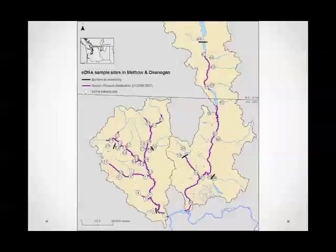Here are the actual sample sites we used. The purple lines represent the known distribution of Chinook in this area as of 2007. We have sites within that known distribution and sites outside of it. We sampled all of these sites twice — once during high flows and again during low flows.